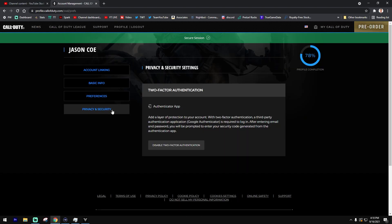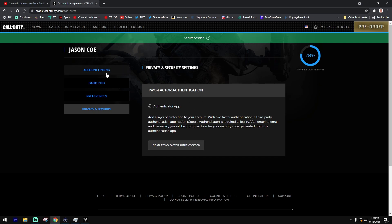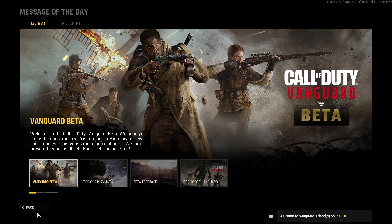Go into your profile, head to privacy and security, and you'll see that two-factor authentication is set up. Then you can jump into your game.